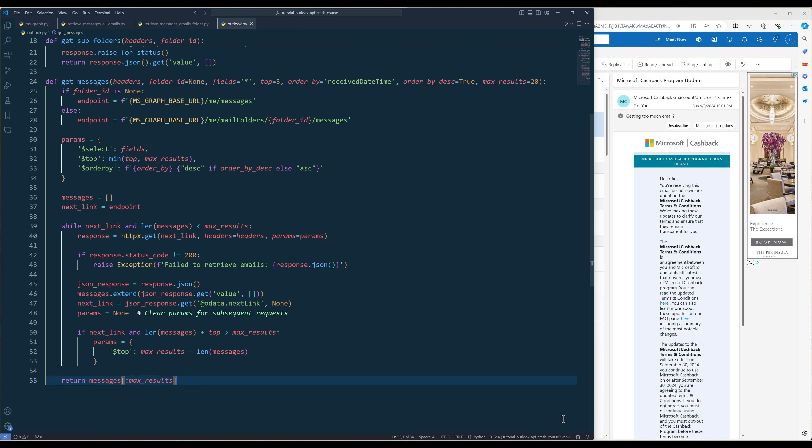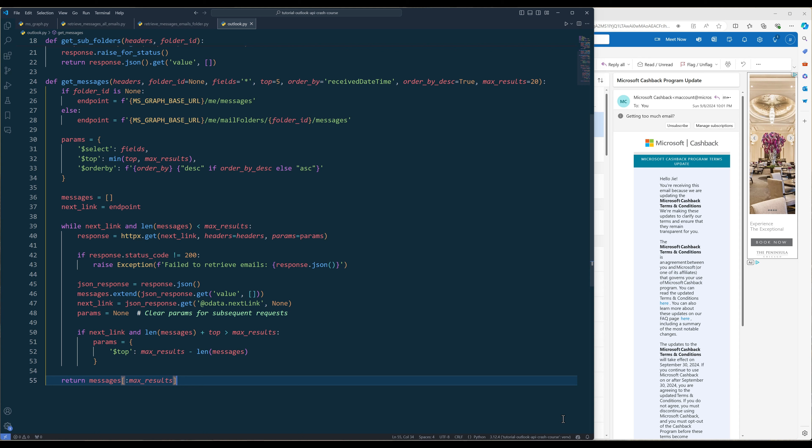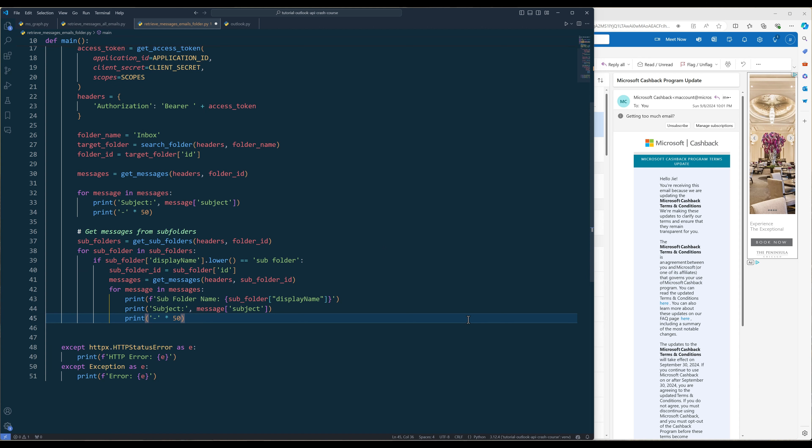Now let's go back to the example script. In the main script, import the SearchFolder, GetSubFolders, and GetMessages functions from the Outlook module. In the main function, define the folder name where you want to retrieve emails, then use SearchFolder to return the folder ID. Once we have the folder ID, use GetMessages to retrieve the emails. To retrieve emails from a subfolder, use GetSubFolders to return the child folders, then iterate each child folder and pass the child folder ID to GetMessages. If you type everything correctly, you should see each email's subject printed successfully, including emails from child folders.